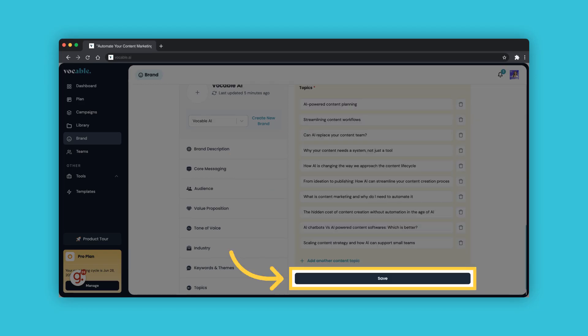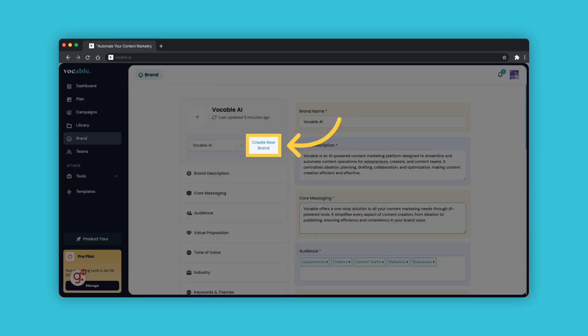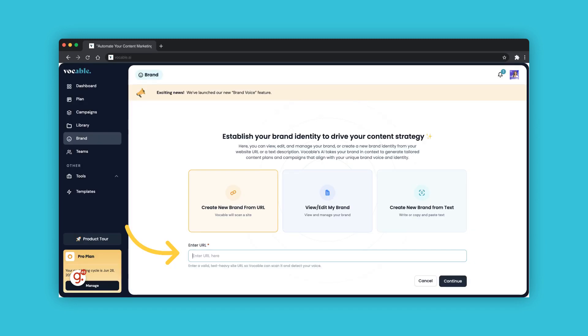Once you are done editing your brand sections, click Save to make sure you save all your new edits and input. If you want to create an additional brand, you can initiate a new brand creation process by selecting this option. It will take you back to this main screen where you can enter a URL for your new brand and just follow the steps.